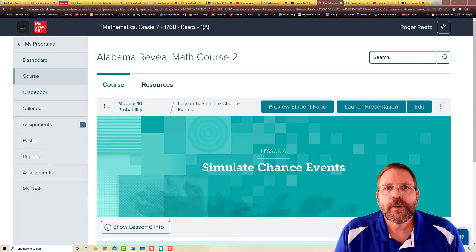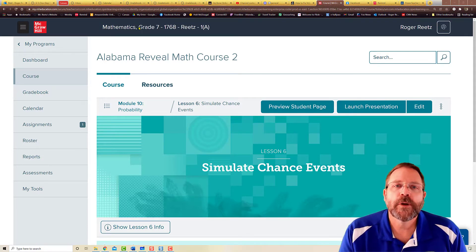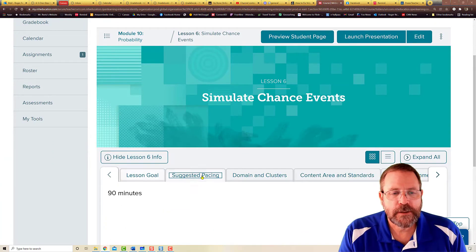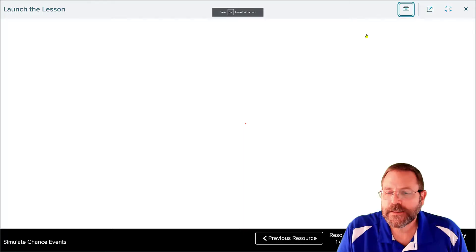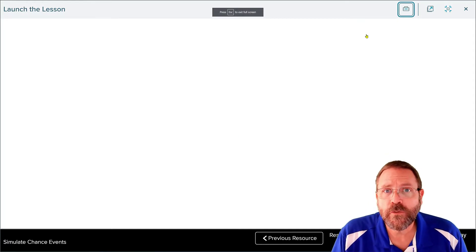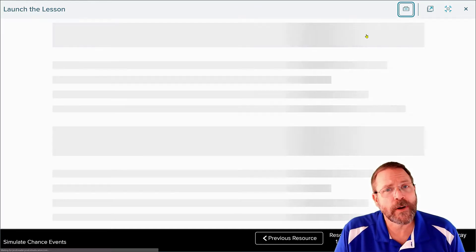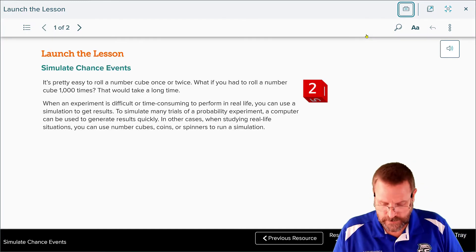Today we're going to be starting on the very last lesson of Module 10. This is going to be Lesson 6, where we're going to be talking about simulated chances. The Suggested Pacing Guide says this is going to be a two-day lesson. There are only nine resources in it, so we shall have to see where it takes us today.